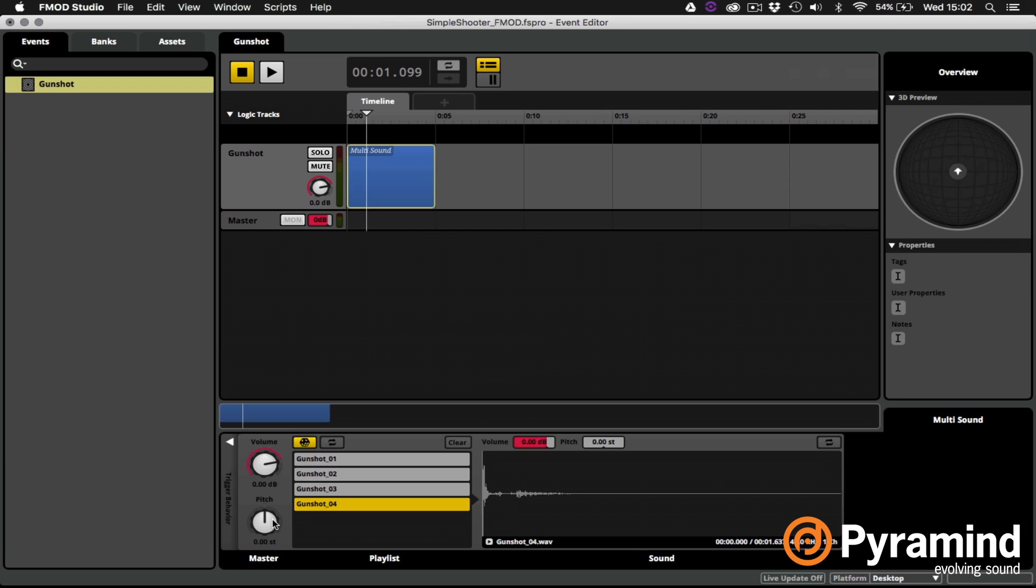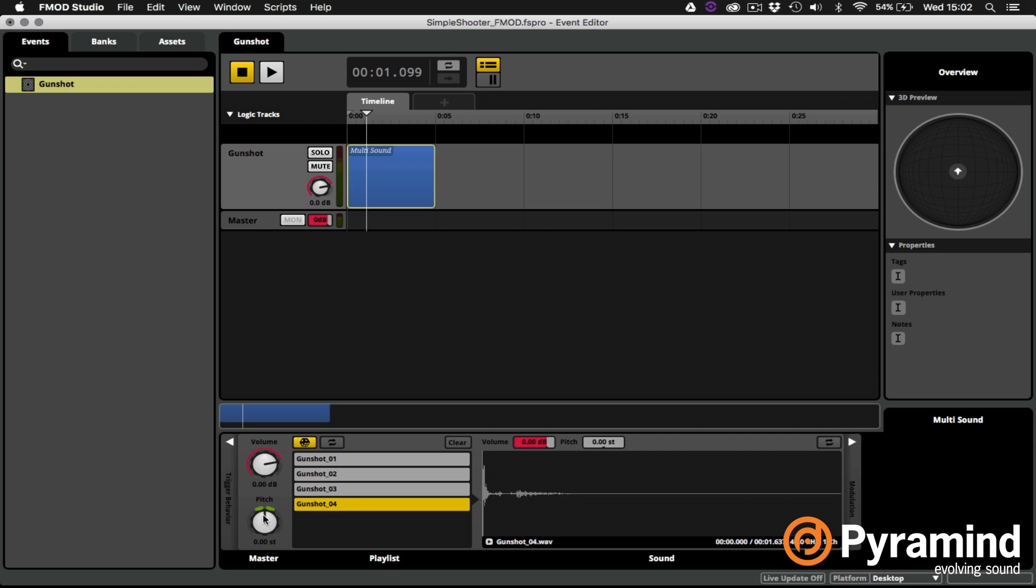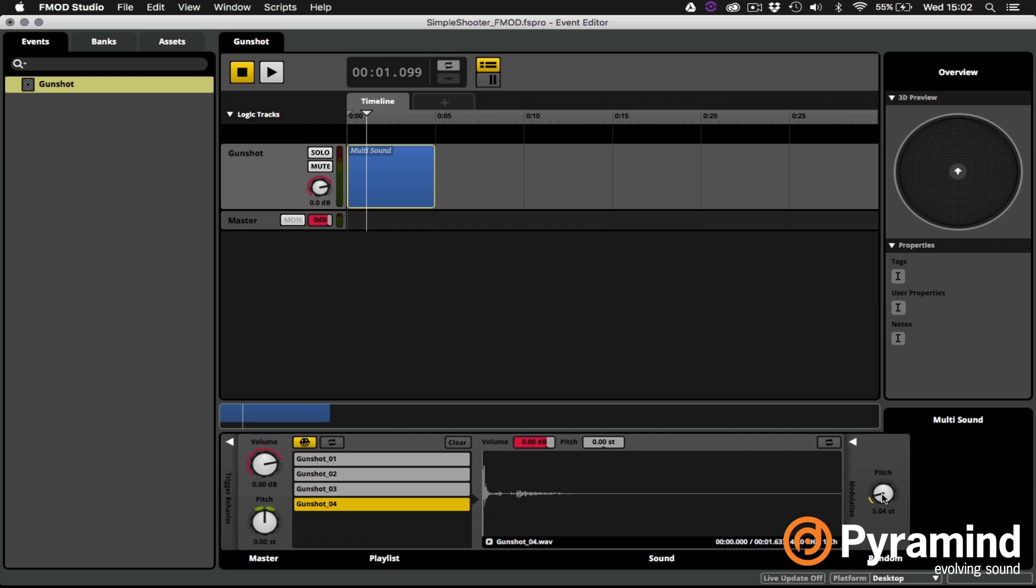If we want to add a little bit of pitch variation it's really simple. We can either press Option on the Mac or Alt on Windows and move the pitch control. You'll see I get a little green highlight that shows me the range of pitch randomization. If I want to see the specific value of that random range I can come over here and open the modulation tab and adjust it more precisely. Let's say we just want one semitone of randomization.